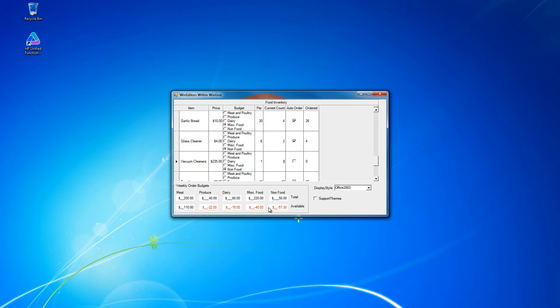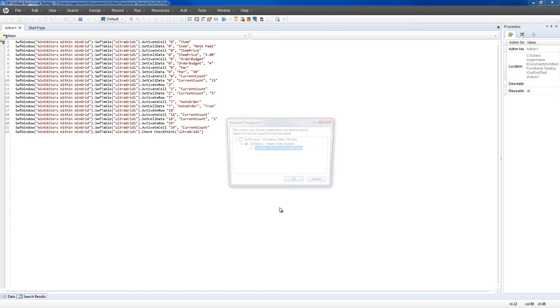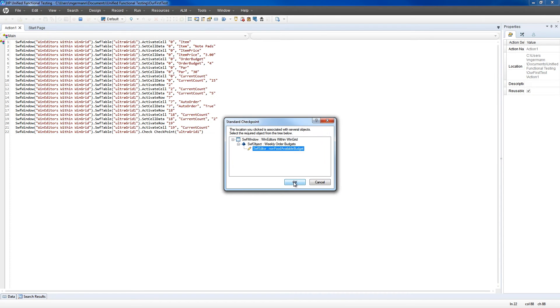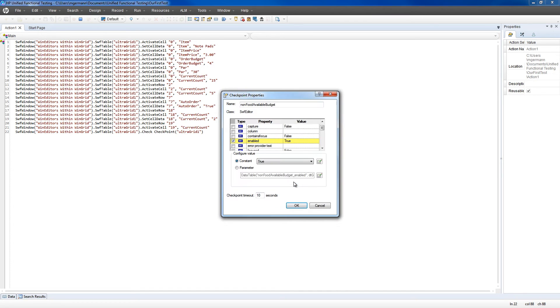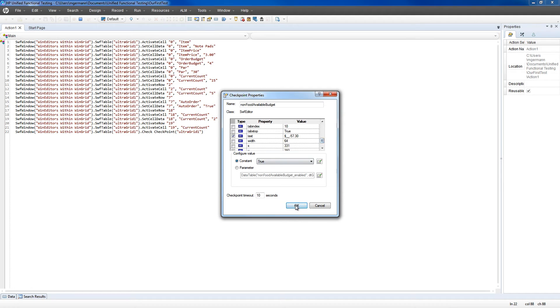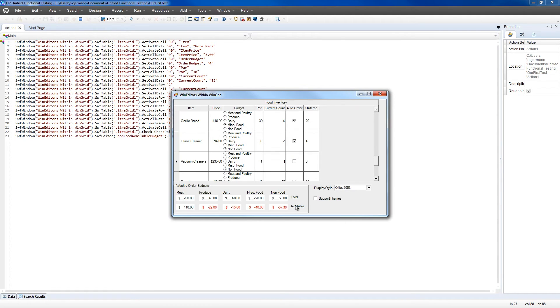Add a second one on one of the text editors that updated as the data changed, and click OK on that as well. Notice that the text property is selected.